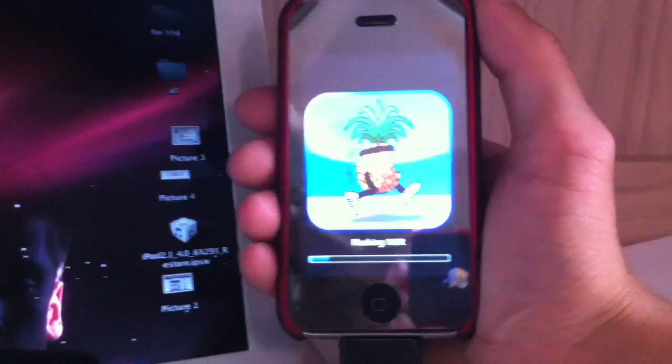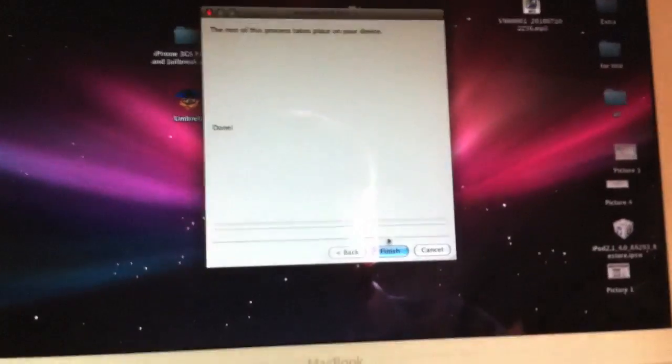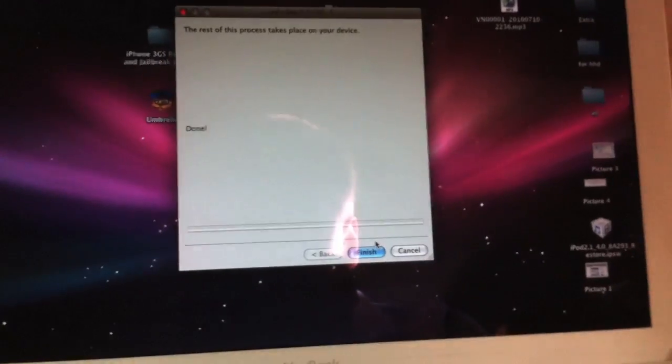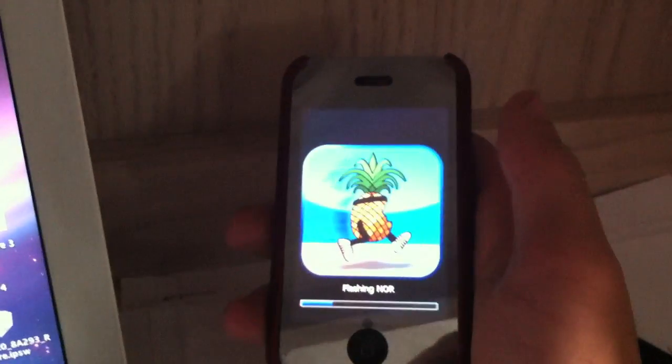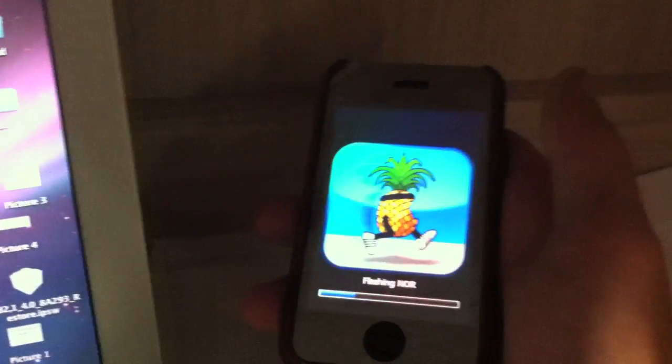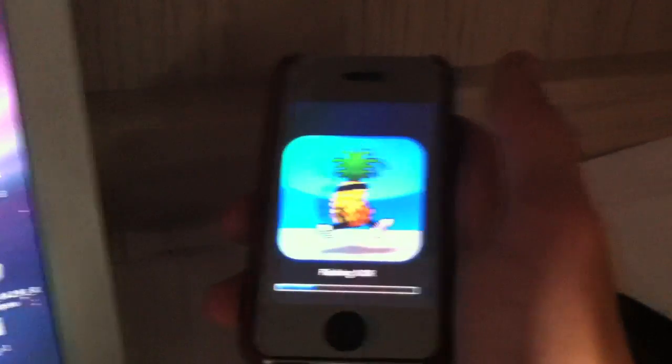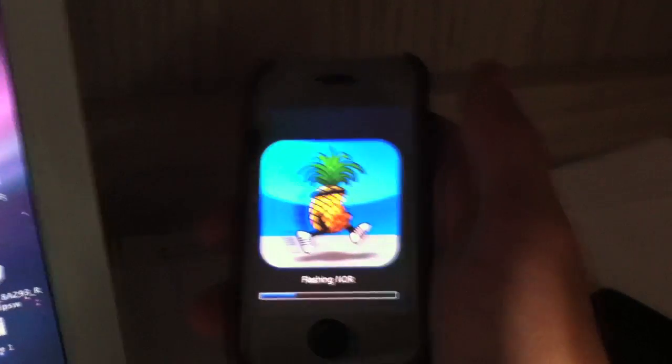RedSn0w only works with the 3G, but anyways you can go ahead and close this out anytime. Basically it's done for the computer - everything else is just taking place on the actual device. So you can just sit here with your device and watch it, or just go ahead and fix yourself a coffee and come back. It shouldn't take that long though.